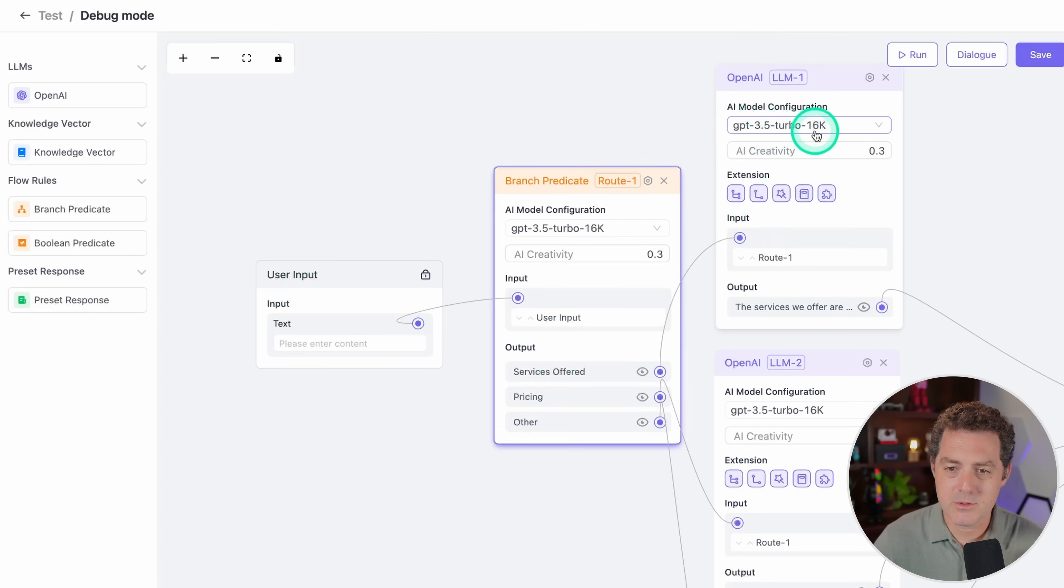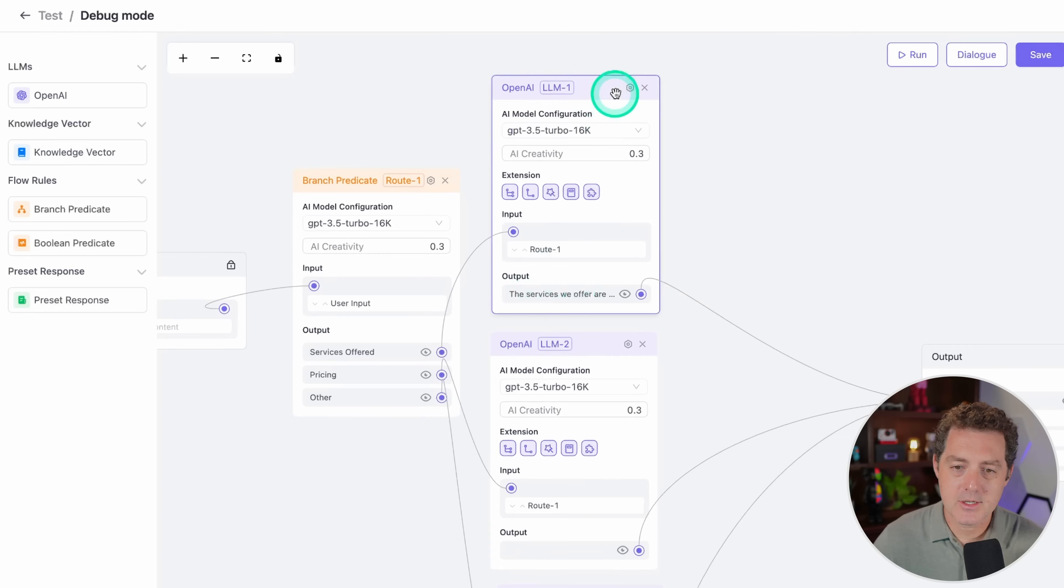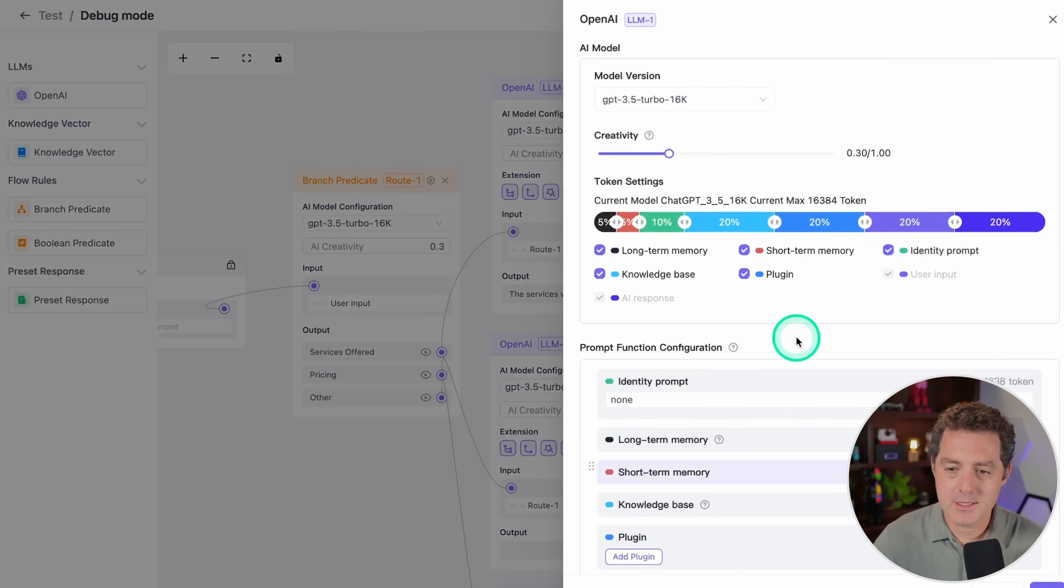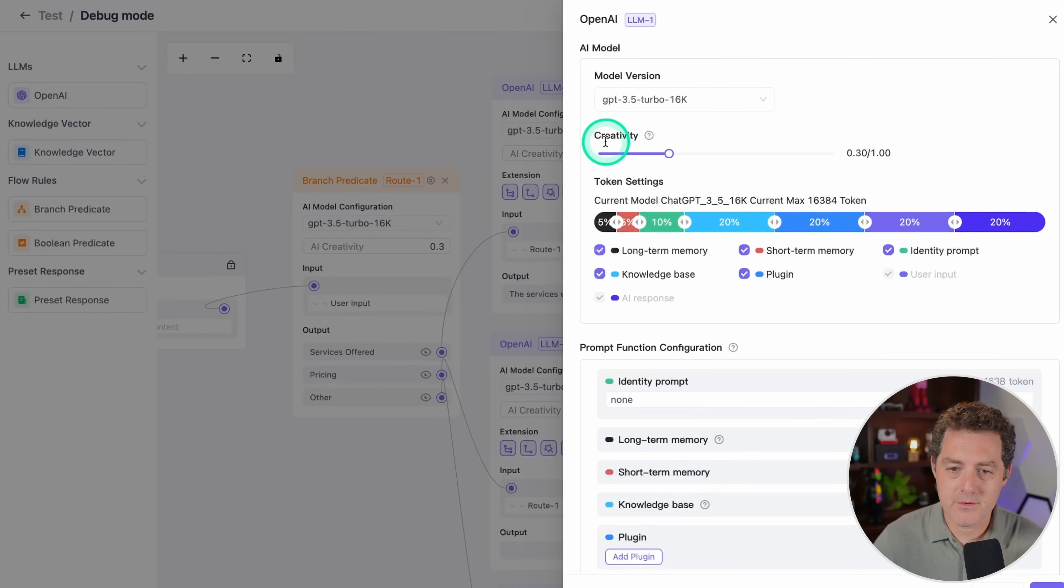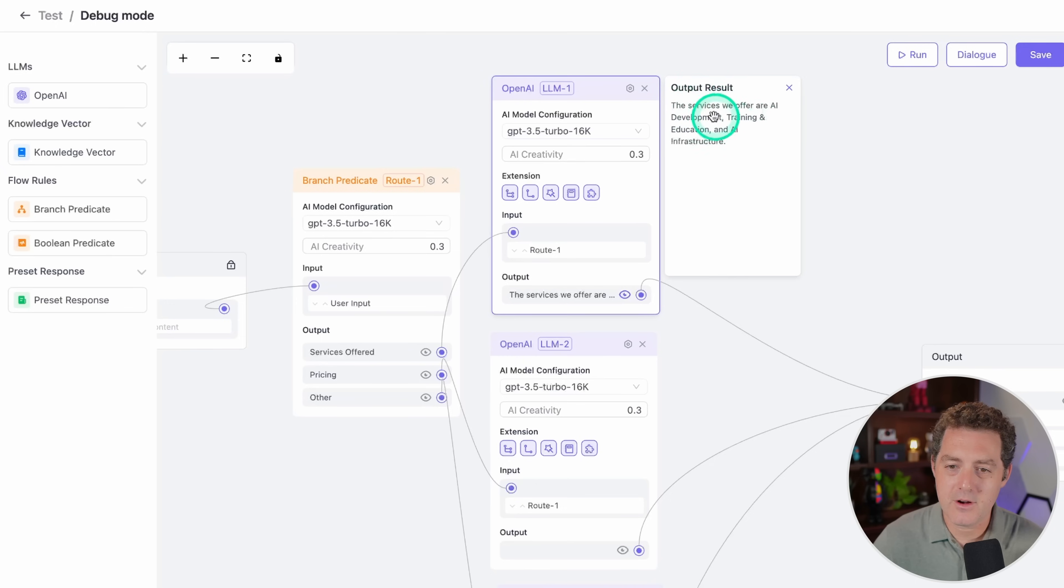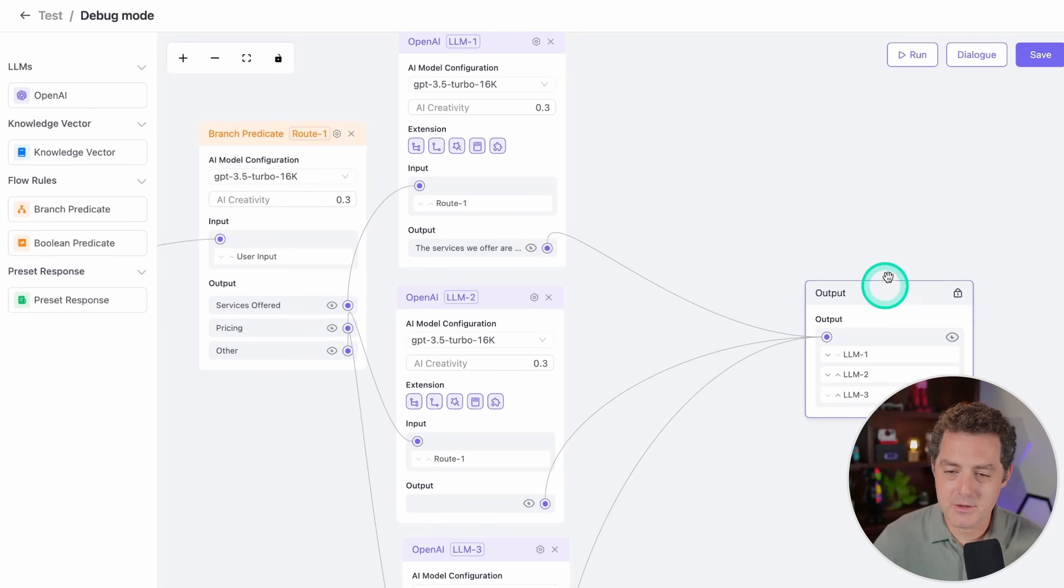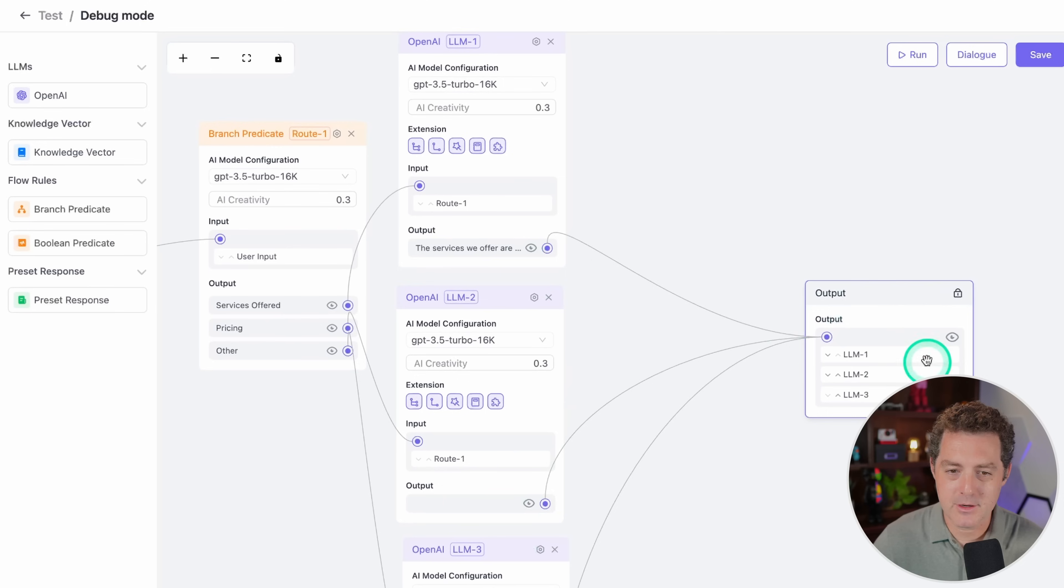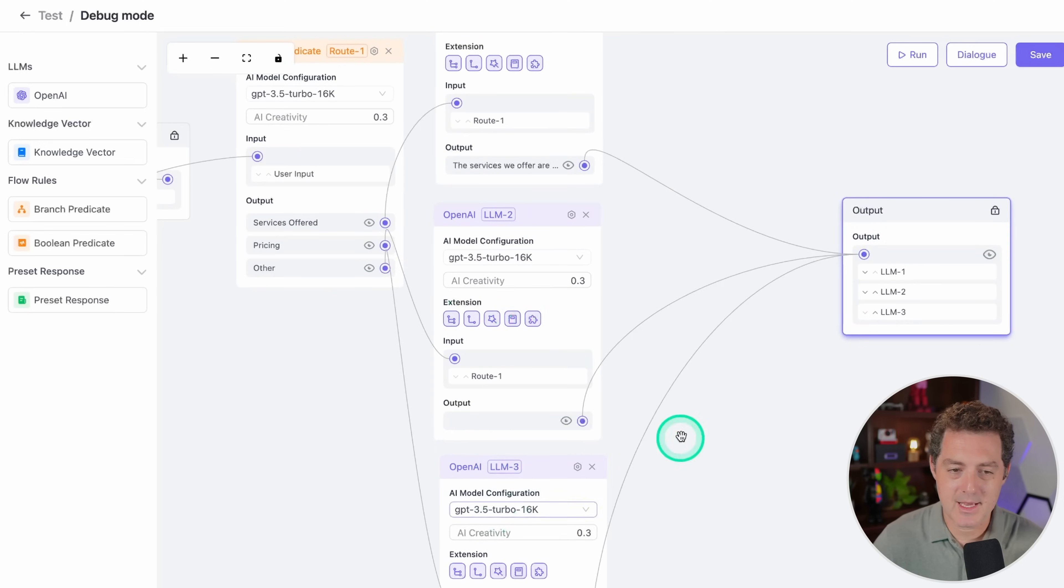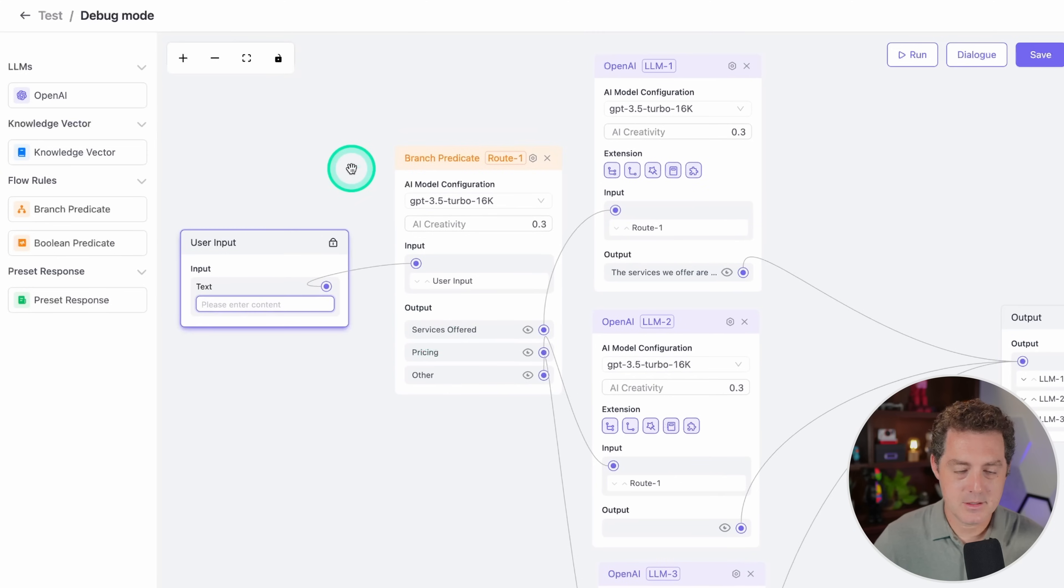Then I have what output I want. I can actually edit this. If I click here, I can see all of the information right there about this node. This is something that I put: output result. The services we offer are AI development, training and education, and AI infrastructure. Once that happens, the output I'm going to put to this little output node right here. All three outputs go here. This one is about the services we offer, this one is about pricing, and the last one is anything else.